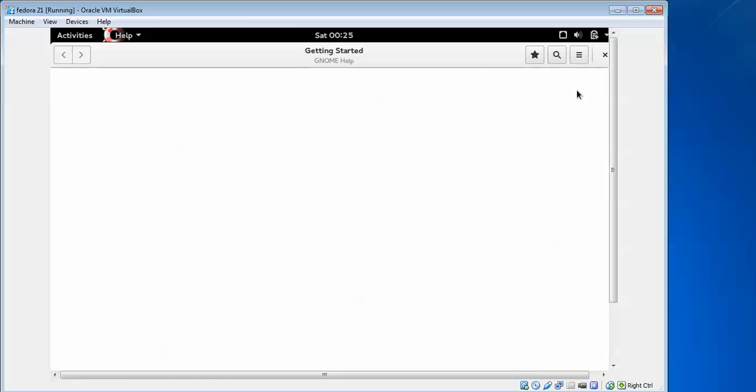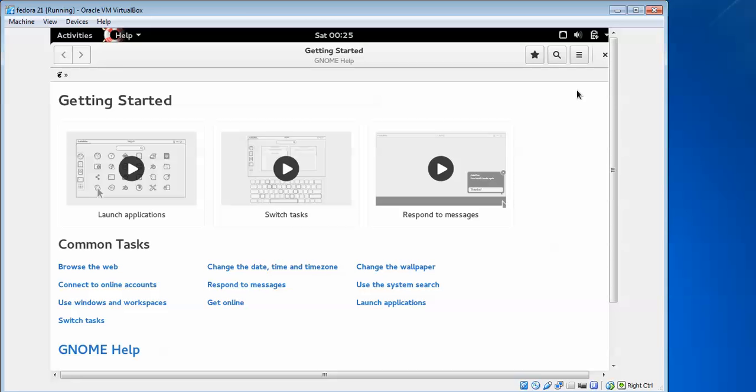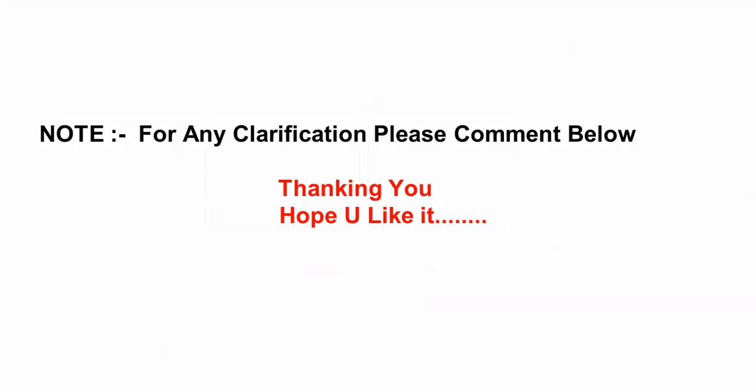These are the options available in your Fedora installation. If you have any questions or problems during installation, you can comment below my video. Thank you for watching my IT Blog Net video.